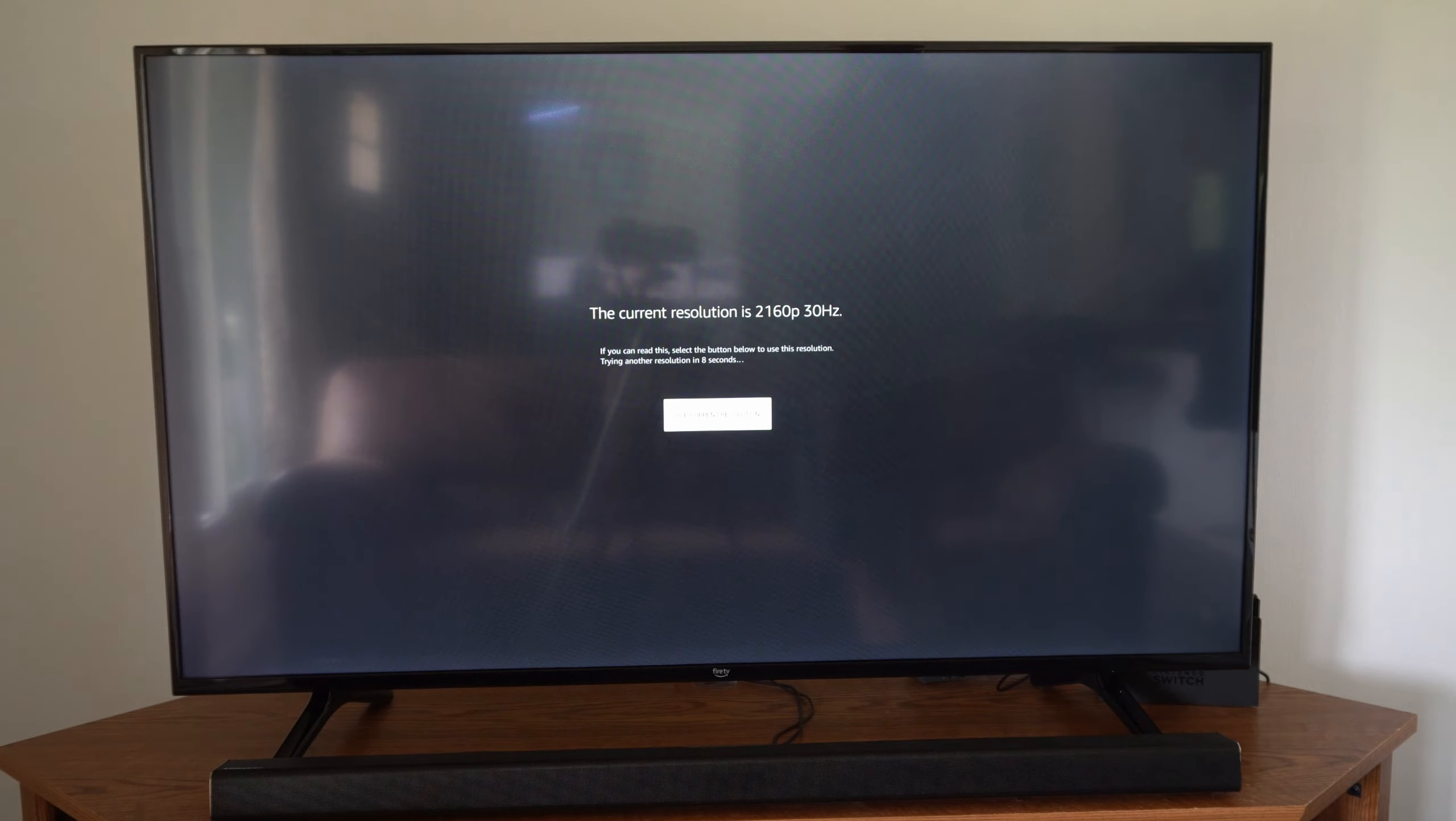Another thing that we could try is match original frame rate right here and see if that will fix the issue as well. So try one of those two options, either match original frame rate or the video resolution with a different hertz.